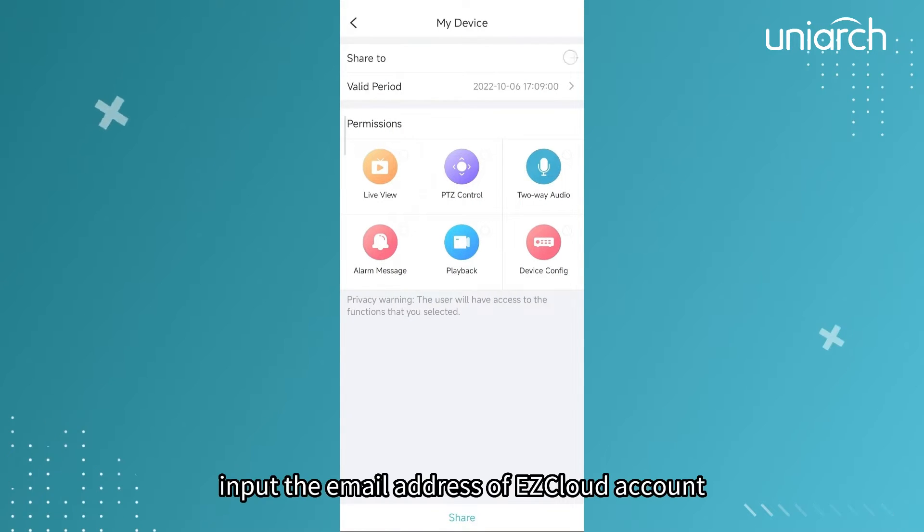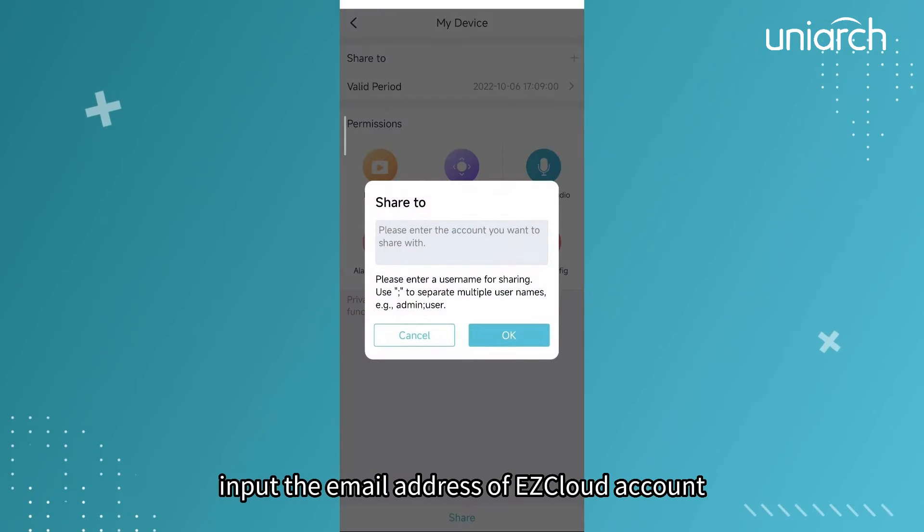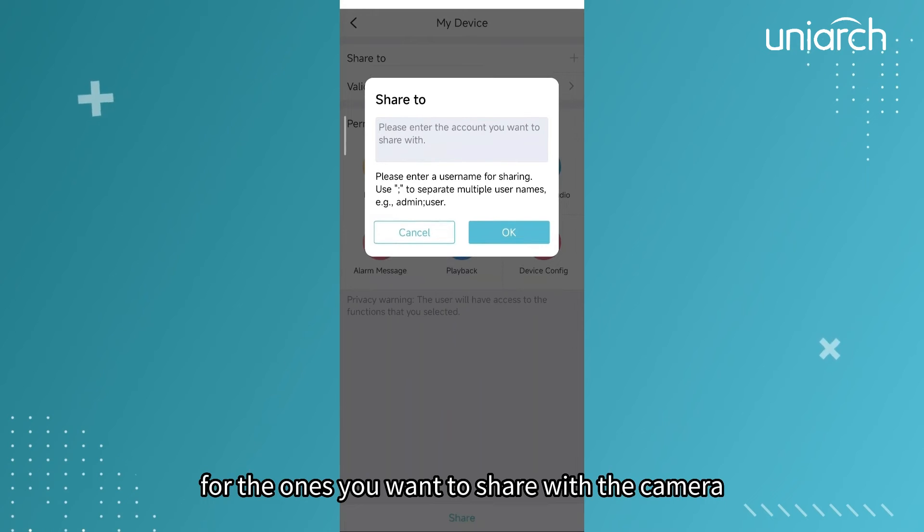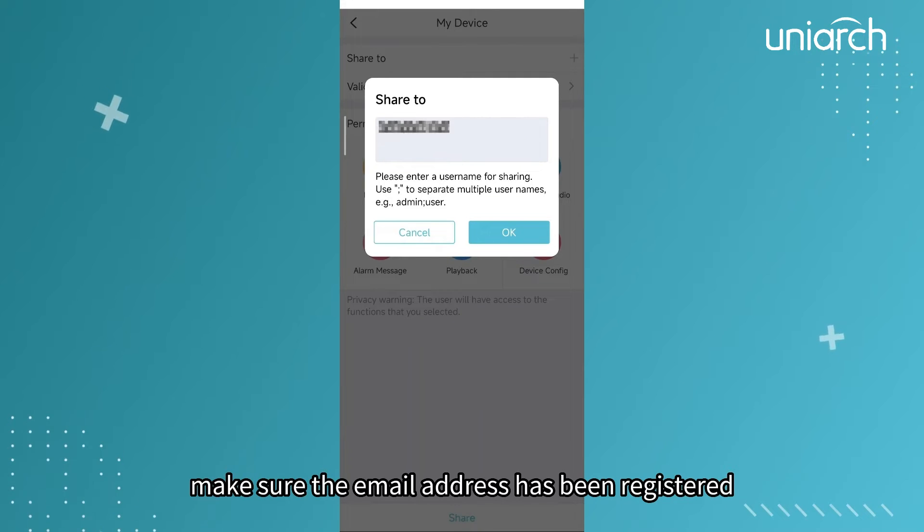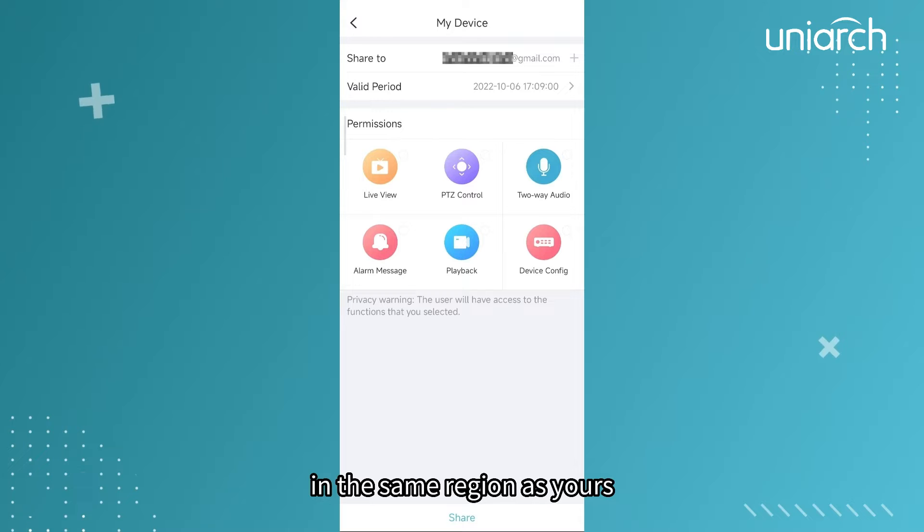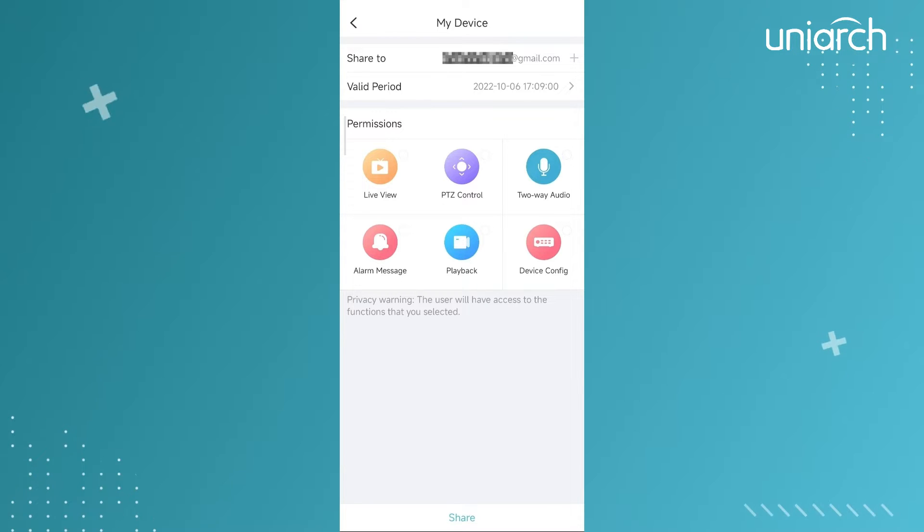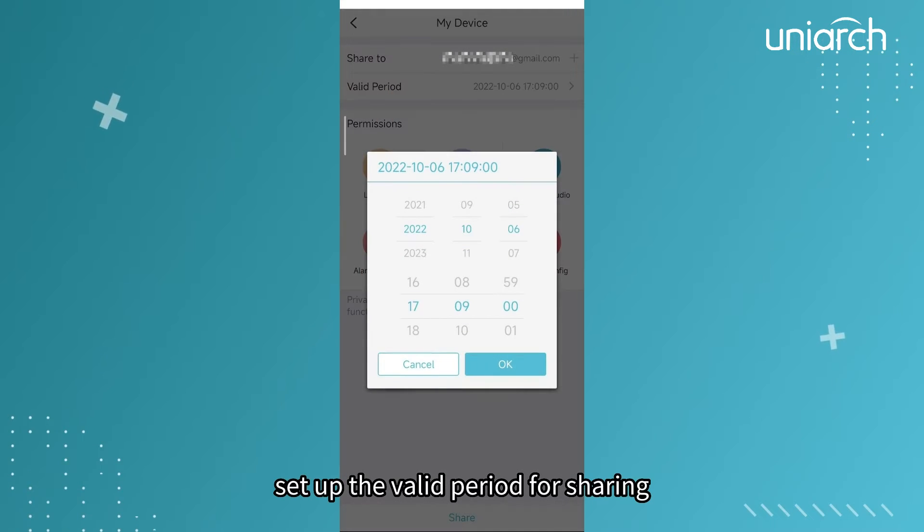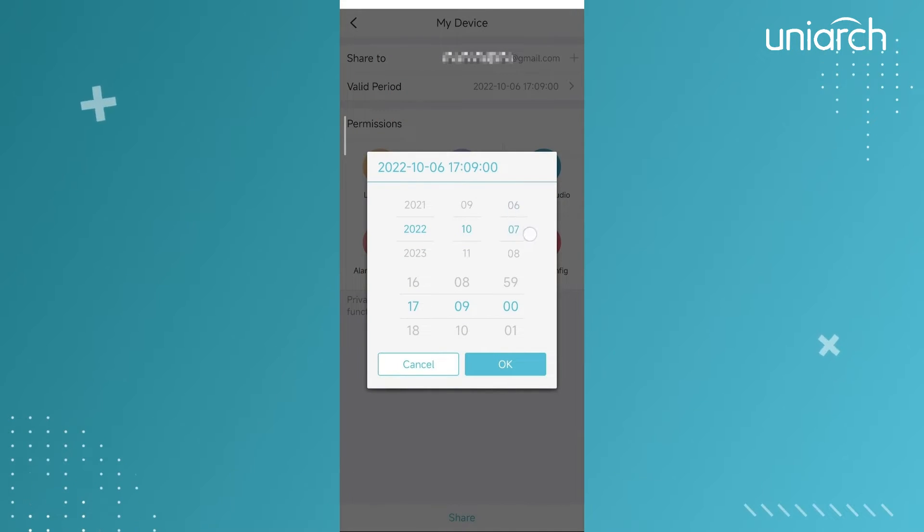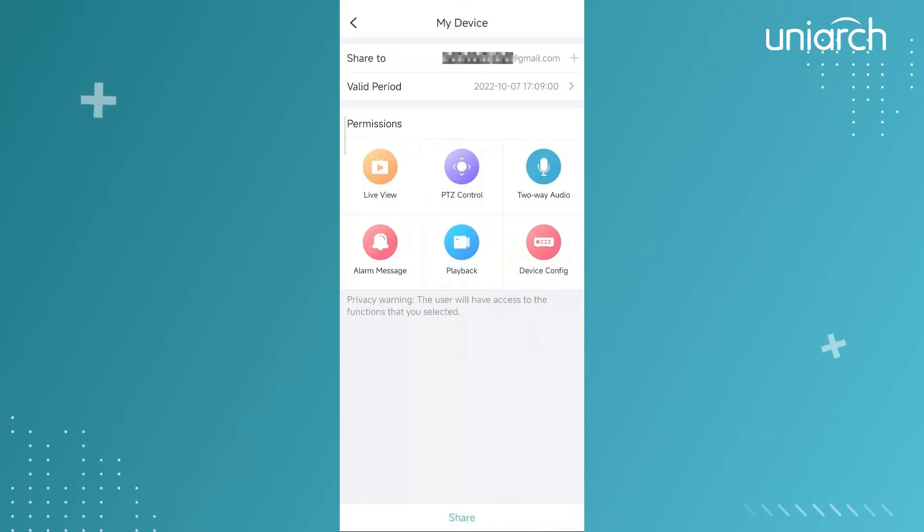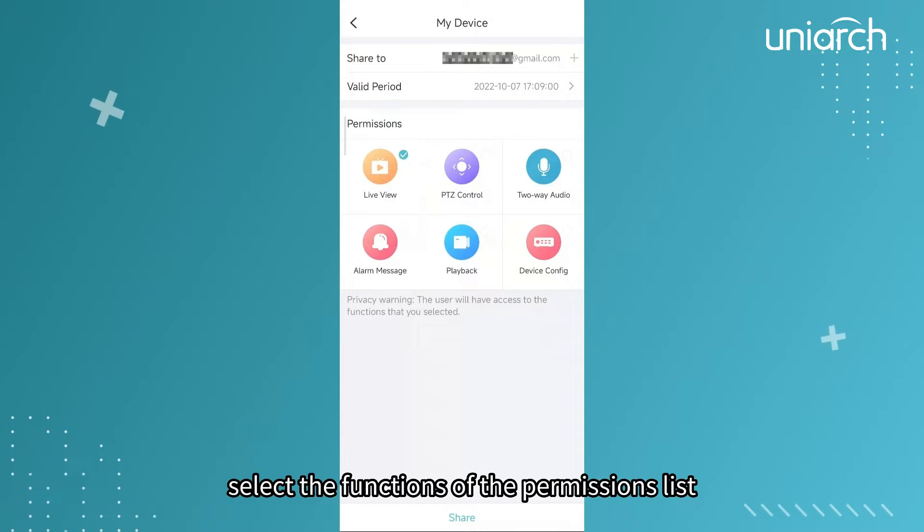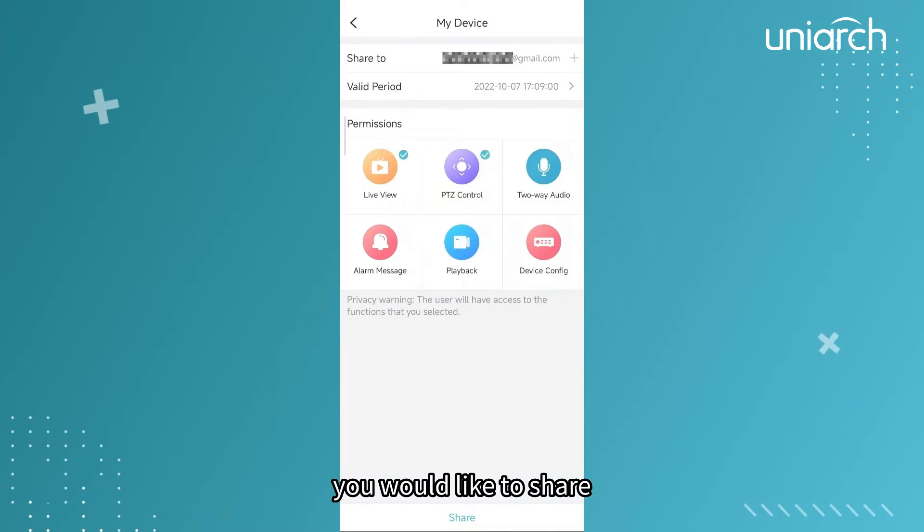Input the email address of EasyCloud account for the ones you want to share the camera with. Make sure the email address has been registered in the same region as yours. Set up the valid period for sharing. Select the functions of the permissions list you would like to share.